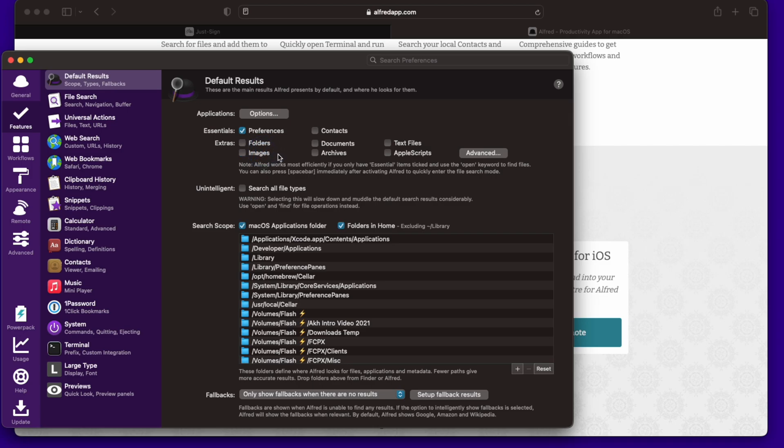Alfred says to use essentials is the best because it keeps the speed and how things pop up and how fast it is. You can use it with adding folders, images, but I'd rather just exclude them to keep it as fast as possible and just keep it simple.